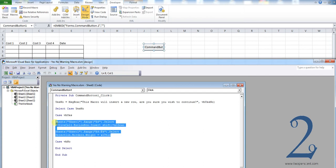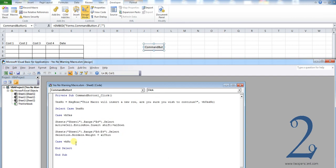Under vbNo, you will see there is no code, and that's because when the user presses no, in our case we don't want anything to happen at all.